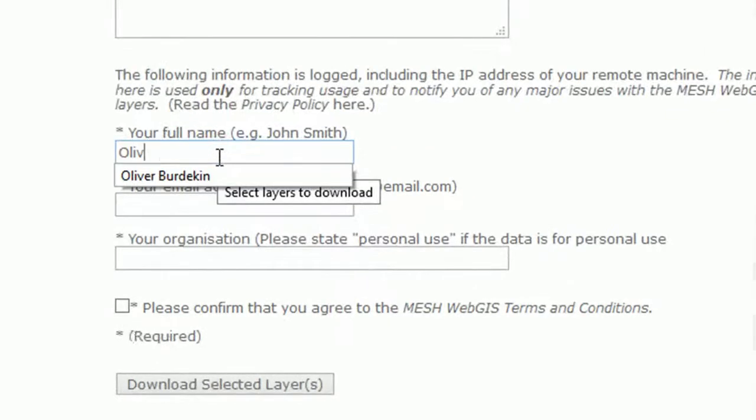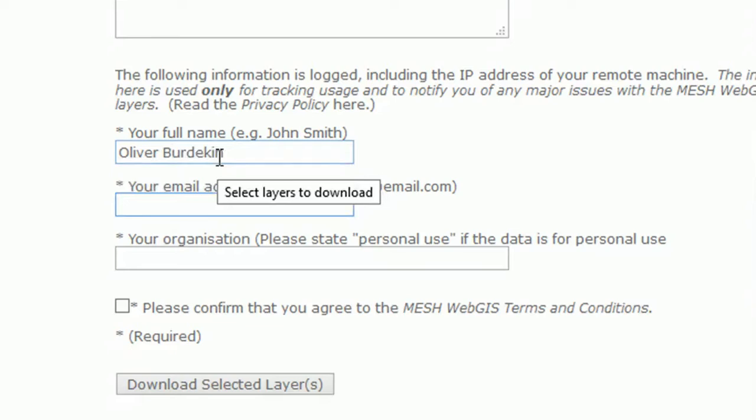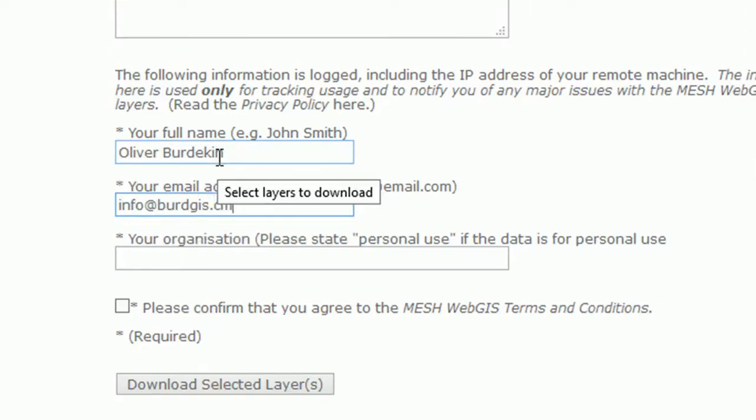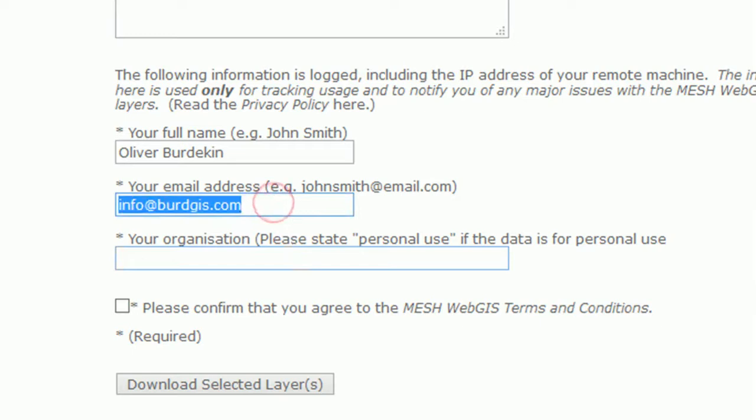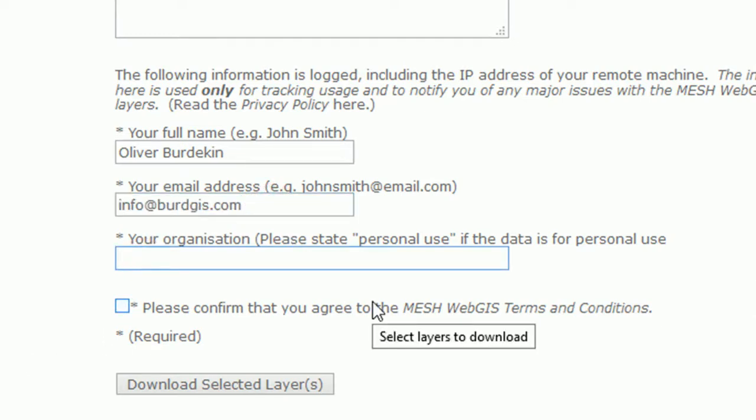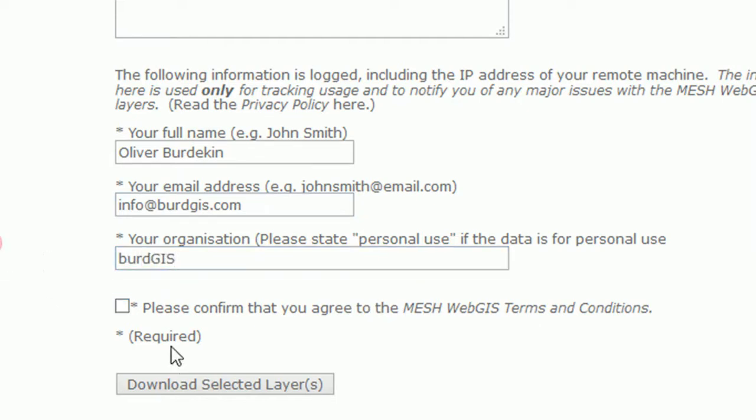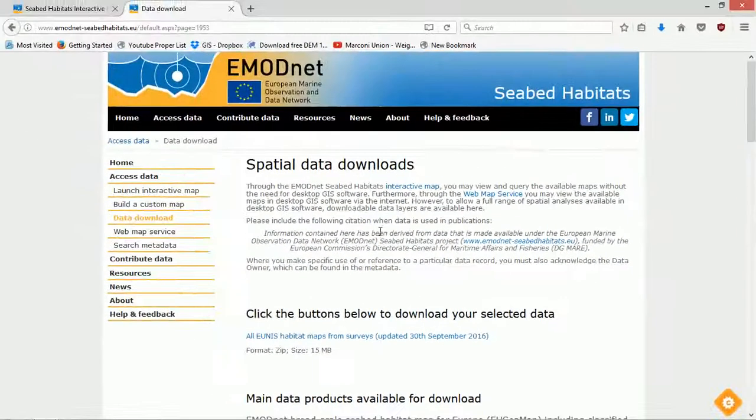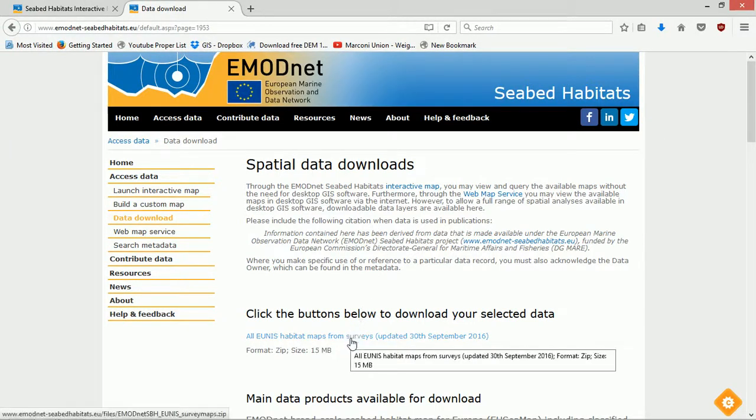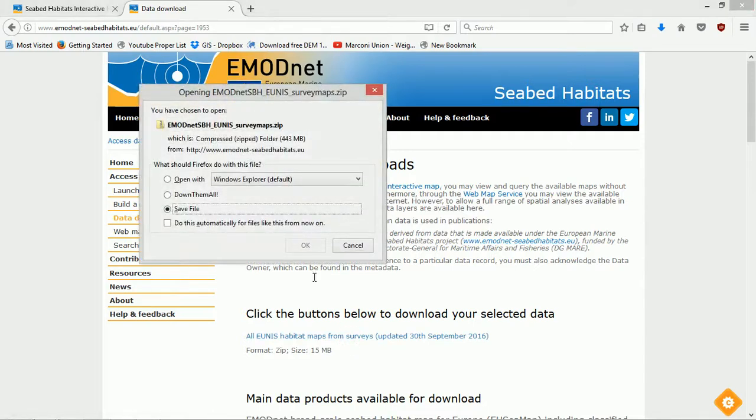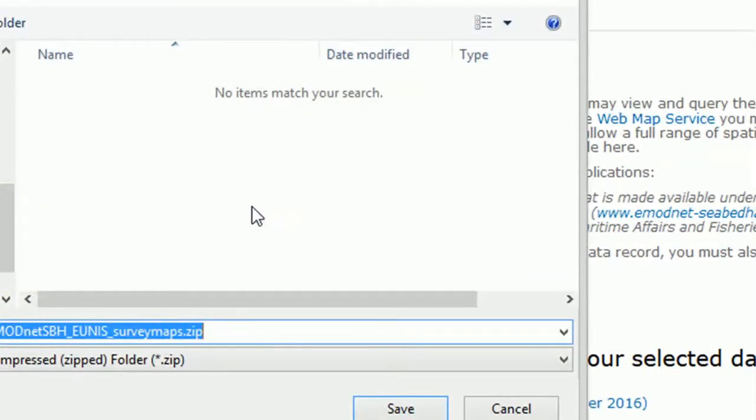Okay, reason for download: education, because I'm showing you guys what's happening. I will put in my full name, Oliver Burdekin, and my email address. Do hit me up if you've got any GIS questions. If it's a troubleshooting thing, maybe we can make a video to answer your question. That would be fun. Organization, we all know this, it's BirdGIS. Confirm that I agree with the terms and conditions. Haven't read them, but yes I do.